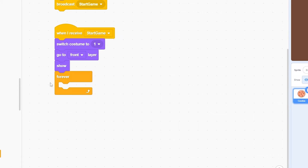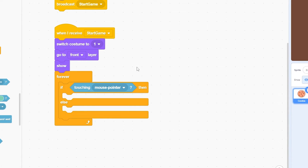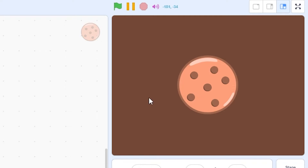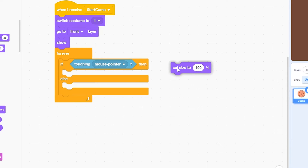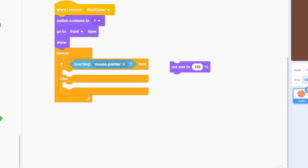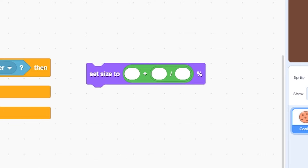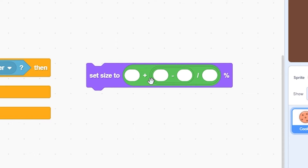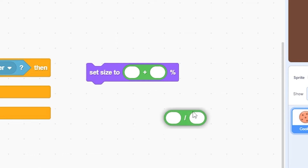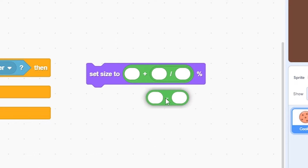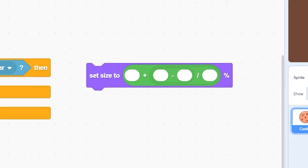Now we can make the clicking effect. Use a forever block with an if-else checking 'touching mouse pointer' — this detects if the mouse is on the cookie. When it is, we increase its size smoothly. Use 'set size to' and build the formula: put a plus operator first, then a divide operator, then a minus operator inside. The plus should be first, divide second, and minus in the middle — don't mess up the order or it won't work.